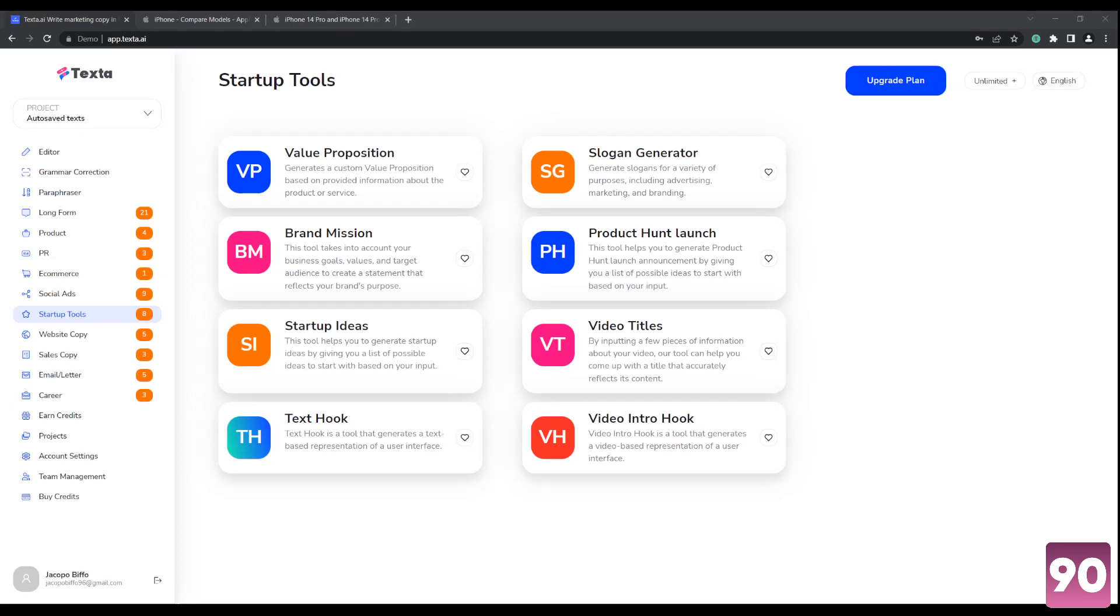We've also reviewed many similar AI writing assistants and article generators to discover more of them and pick which ones are the best, click the link in the description below. And if you want to give this tool a try, you'll also find the link to their website and free trial in the video description as well. So thank you for watching.